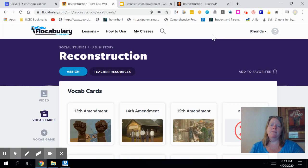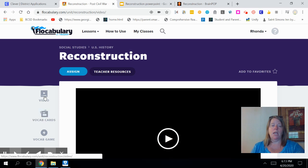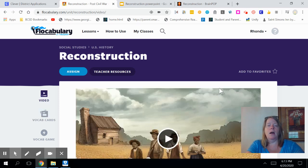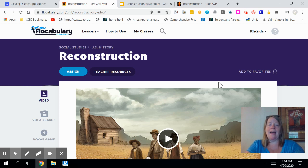This is the time of the video where you need to click pause and go over to Flocabulary. You will click the video called Reconstruction — it is a great intro to our lesson. Go ahead and click pause, then watch the video, and then return back to this lesson. See you in a minute.